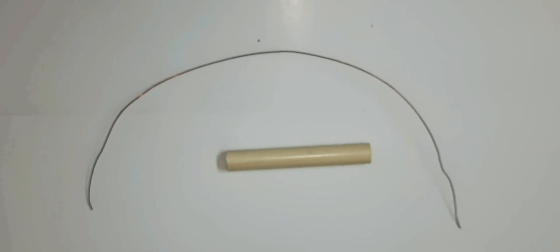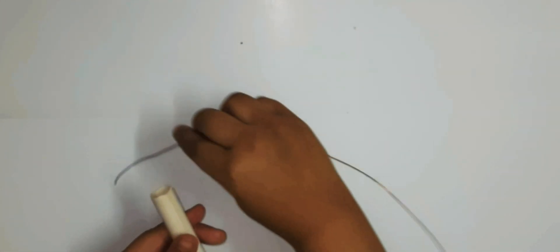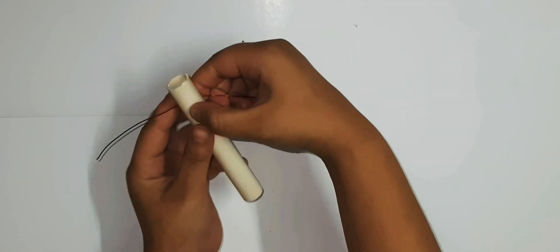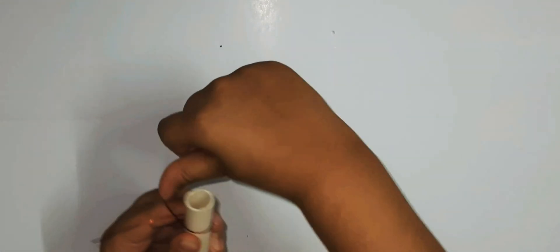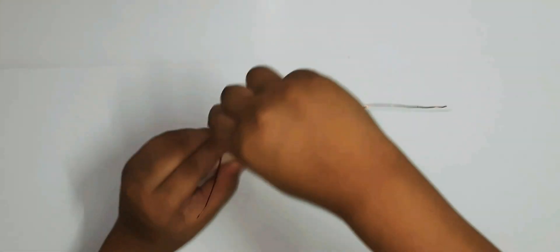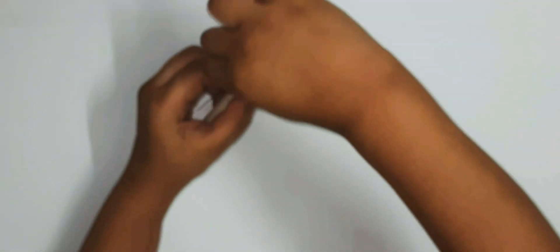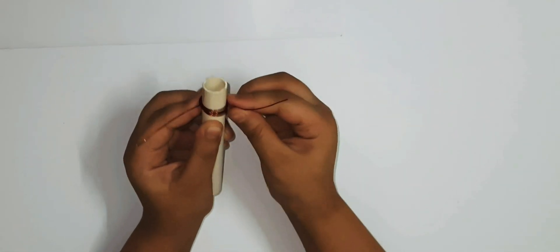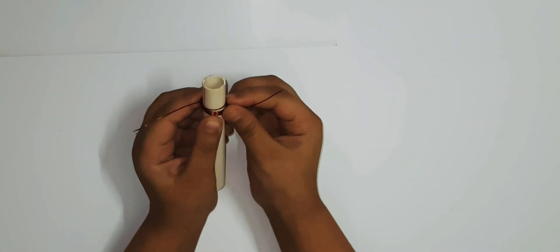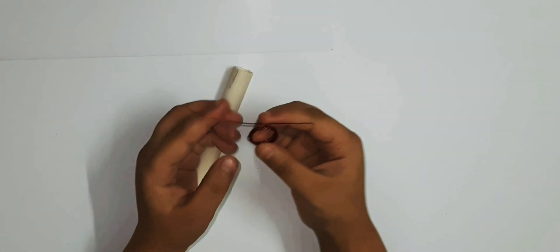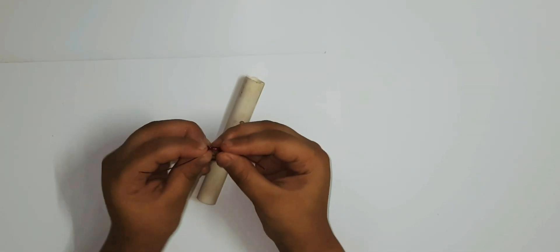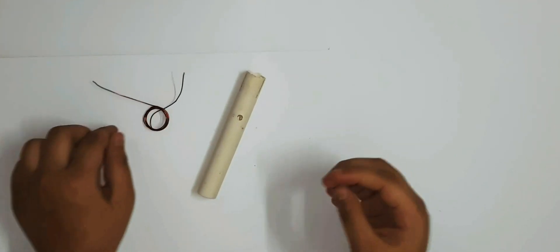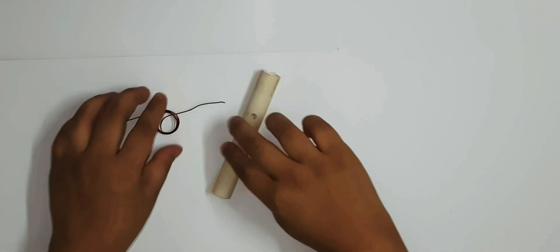Make a coil by winding the copper wire on small cylindrical pipe like this. Here our coil is ready.